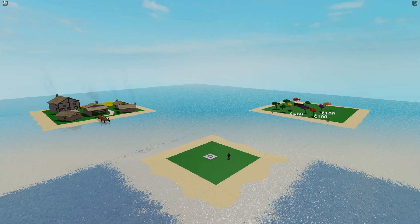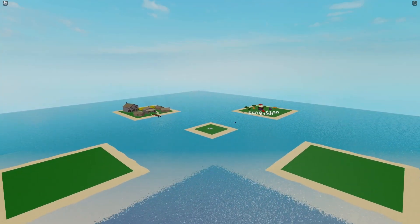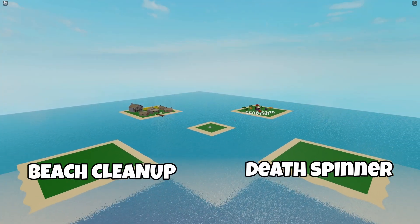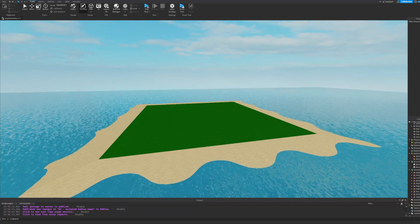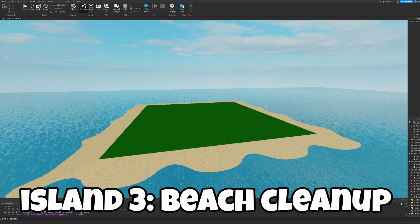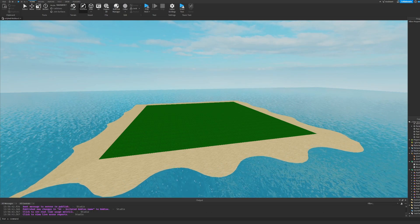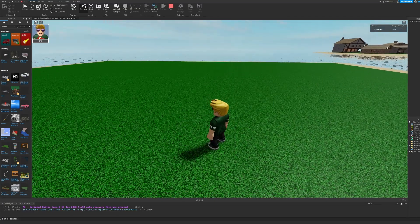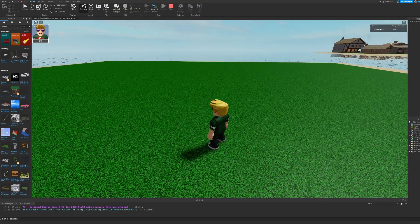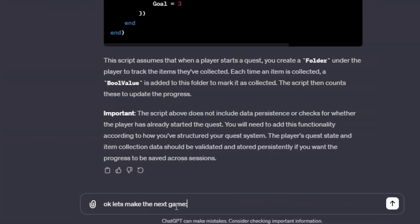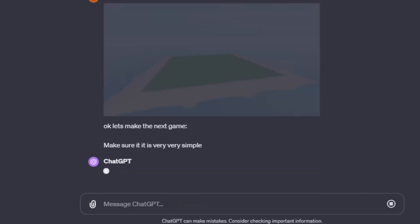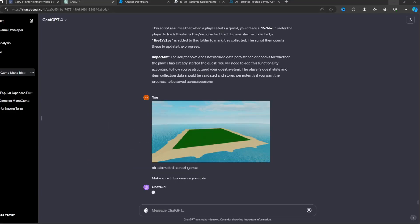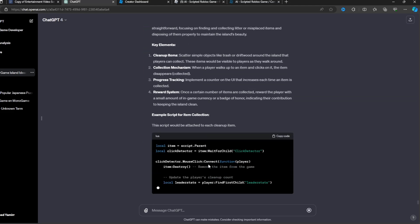Now it's time to move on to the next two islands: beach cleanup and the death spinner. And first we're going to be focusing on the beach cleanup game. Okay, for this game all you need to do is collect these pallets and you get a higher score. So let's give AI the instructions. I told it what I wanted and it gave me the steps.